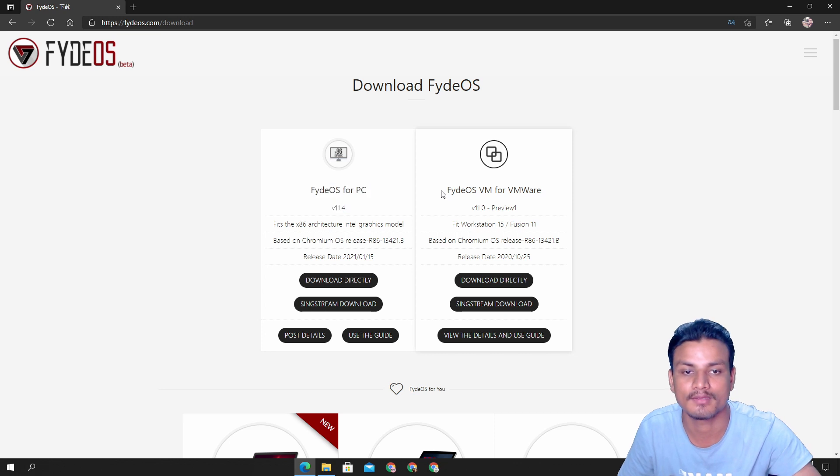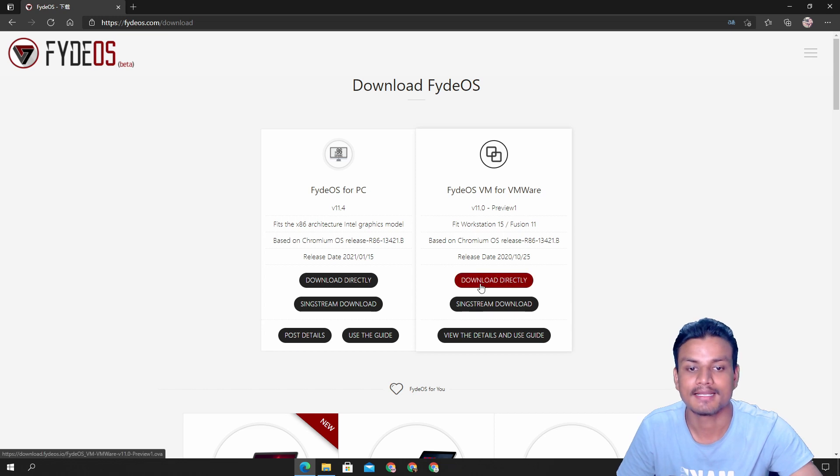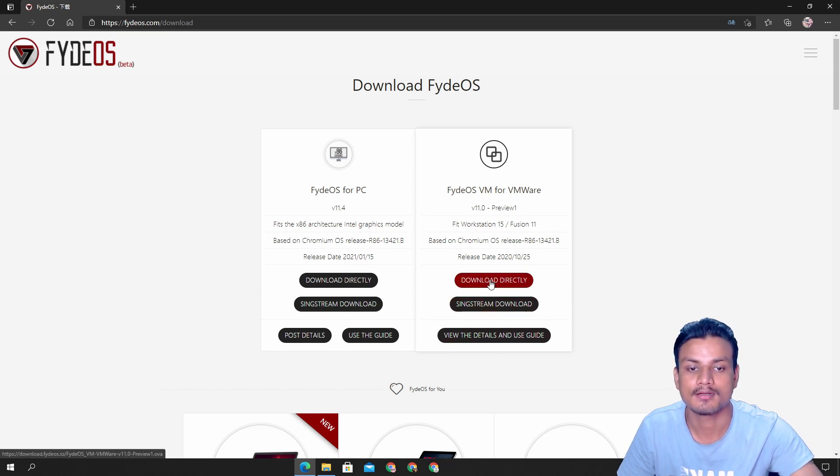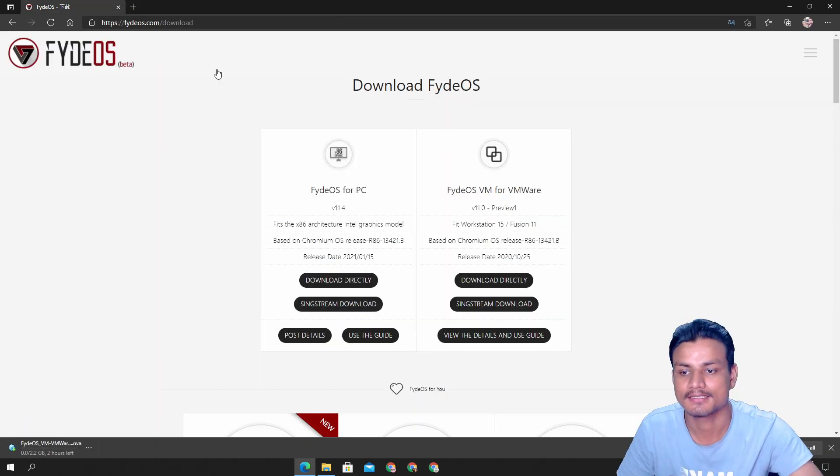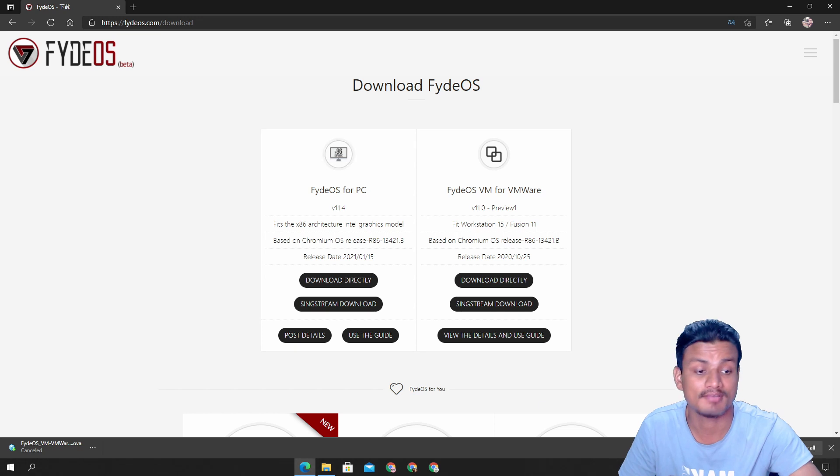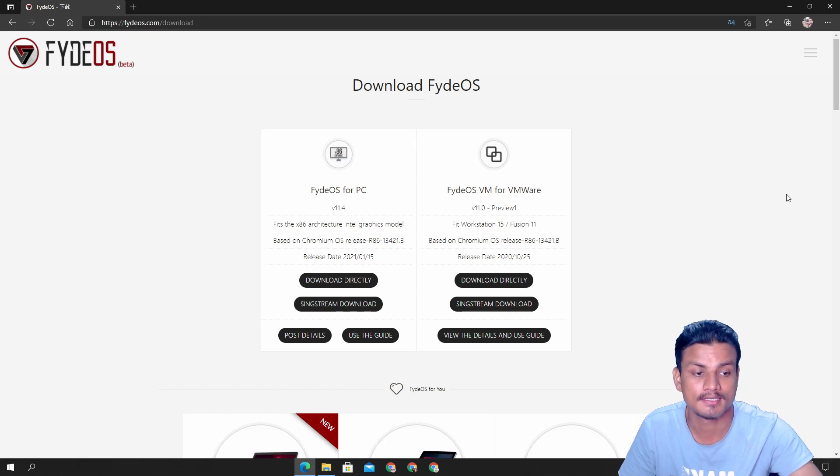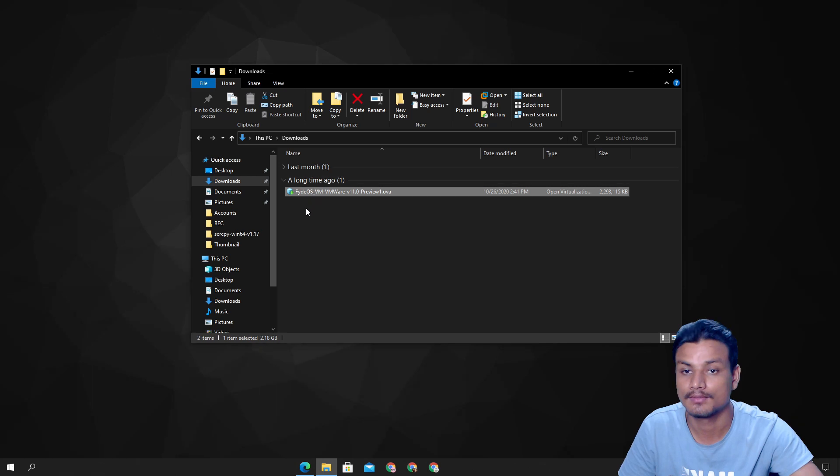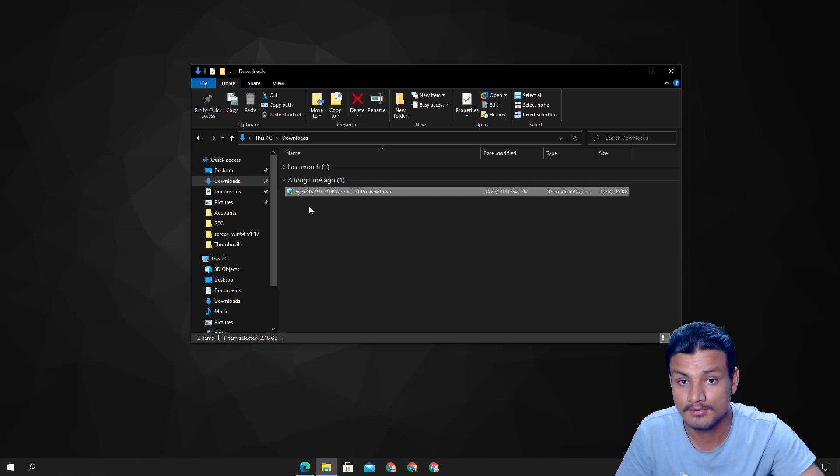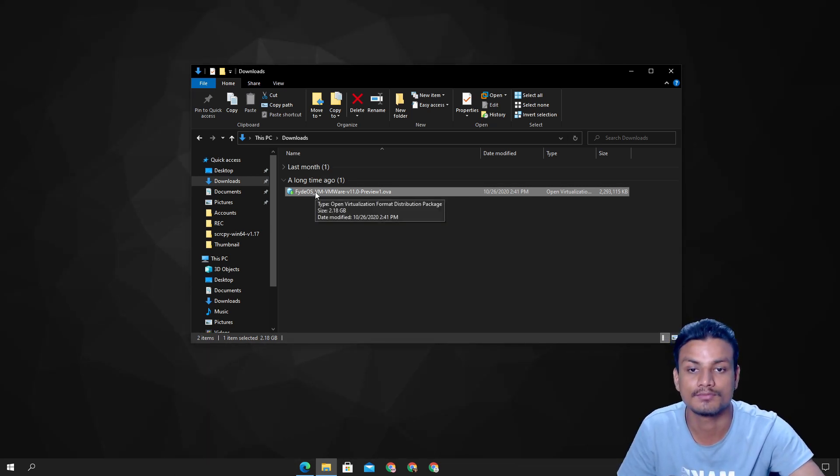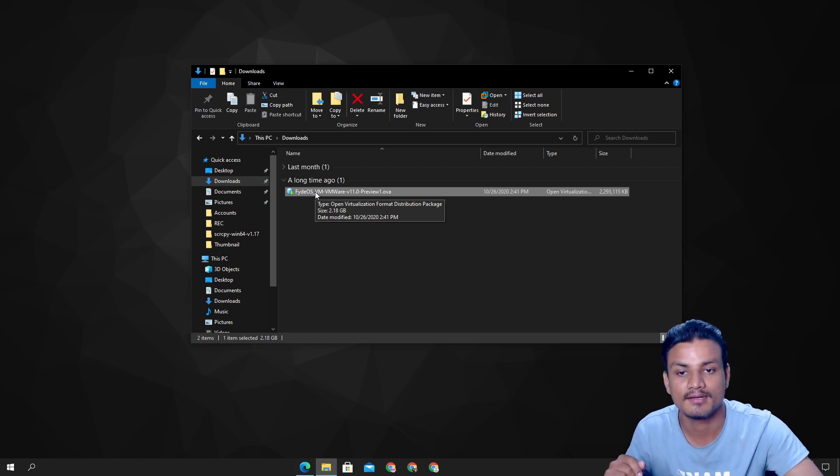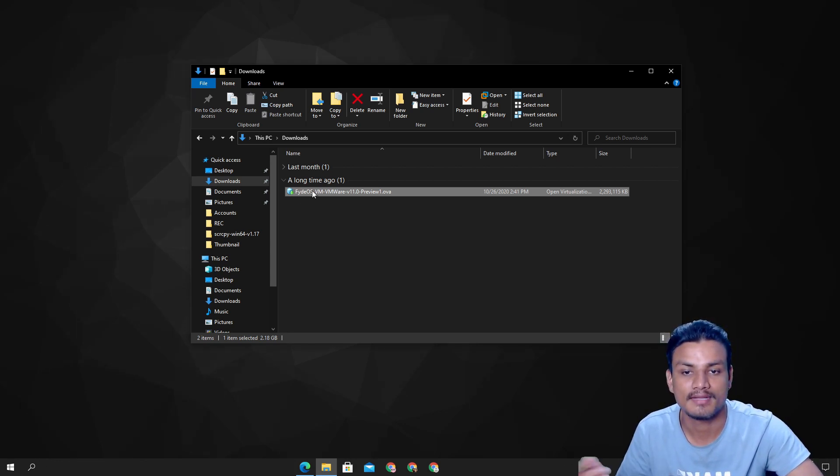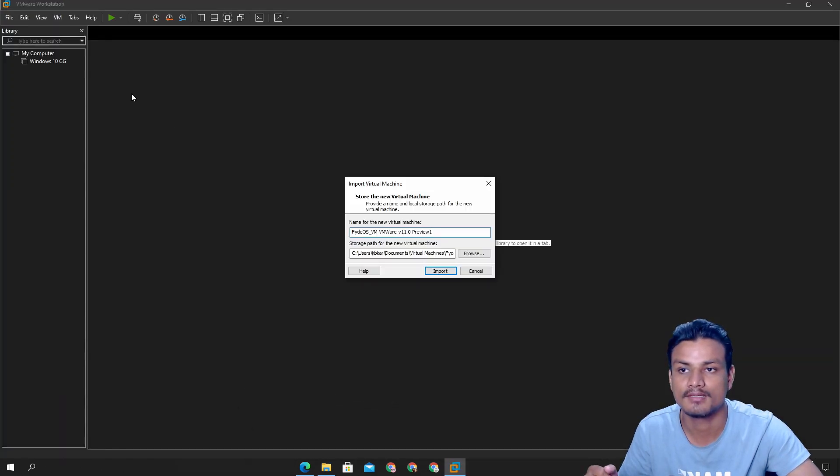Just click on Fyde OS VMware download directly or you can choose another option. Just click on download directly and it will just download the Fyde OS for VMware. I have actually already downloaded this. Once you download this go to your download folders and make sure that you have installed VMware.